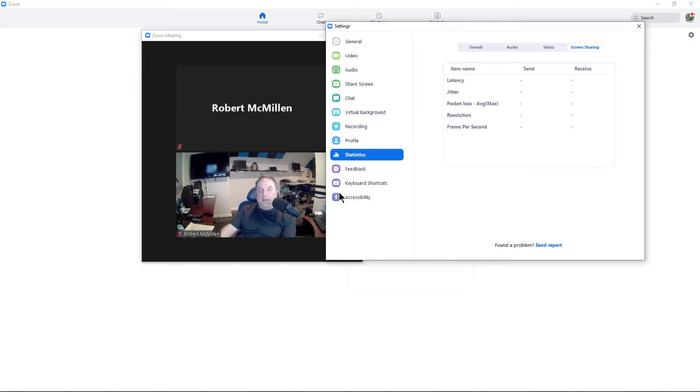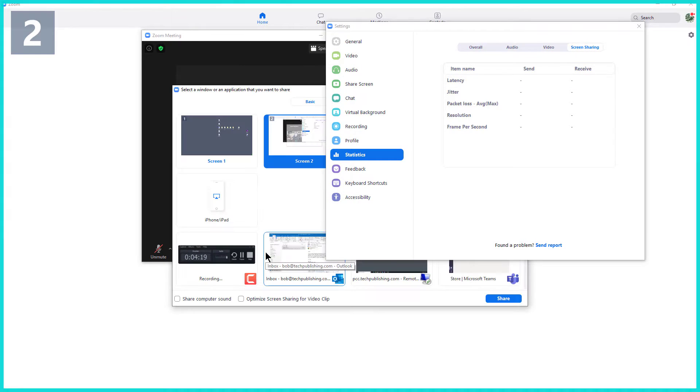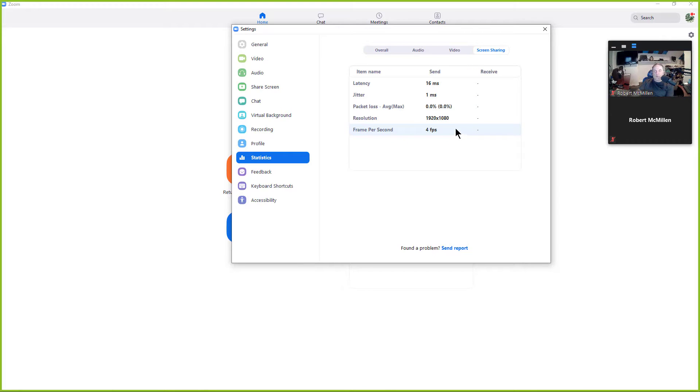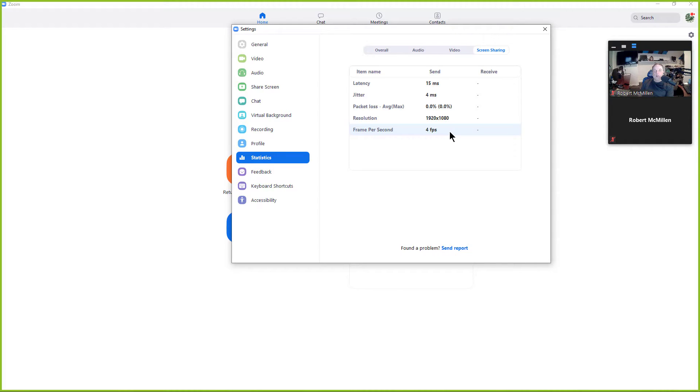And under screen sharing, I'm not using screen sharing yet. So I'll go ahead and share my screen. And now we're seeing my resolution is full 1080. My frames per second has dropped to three or four frames per second, but that's fine for sharing. It doesn't need to be the same high quality as the video of you is. So then we've got jitter and latency are also still very low.